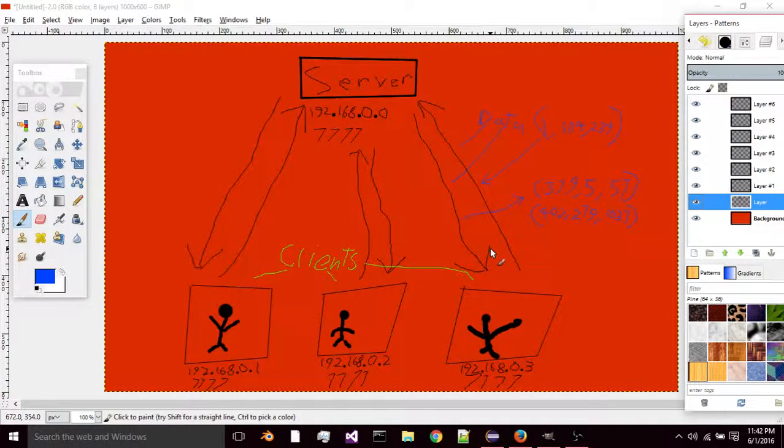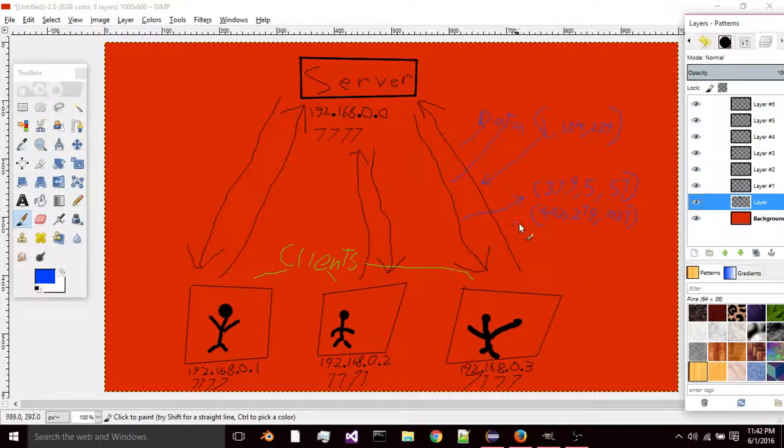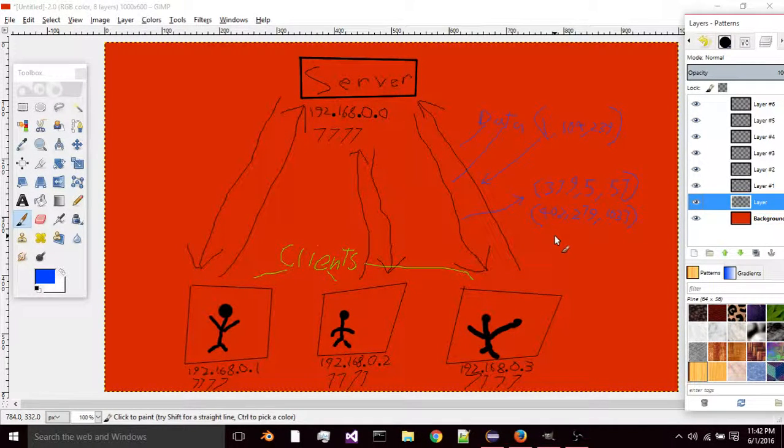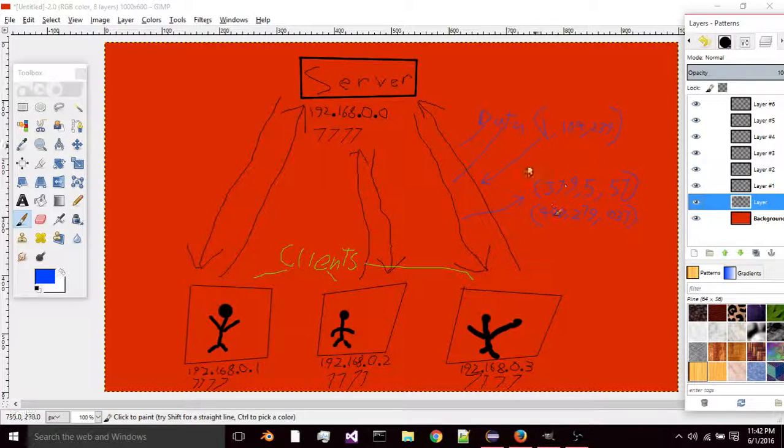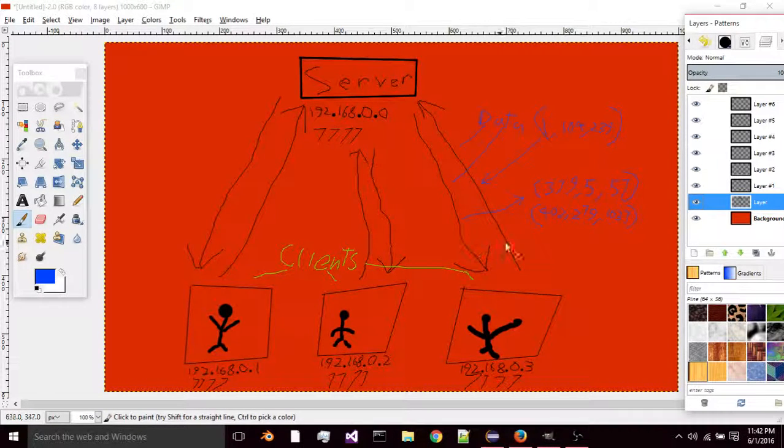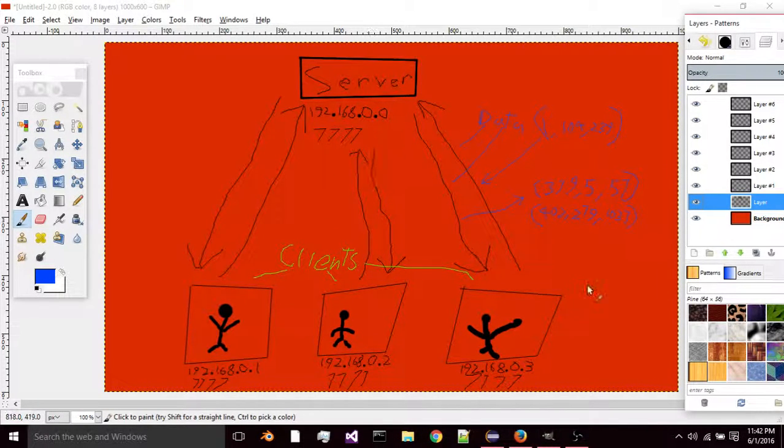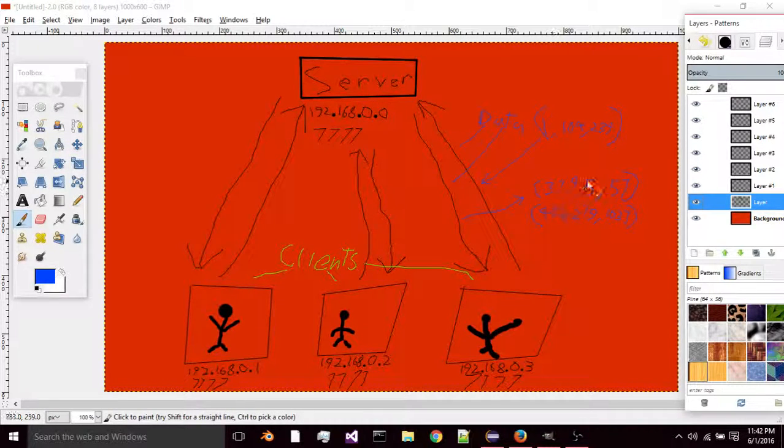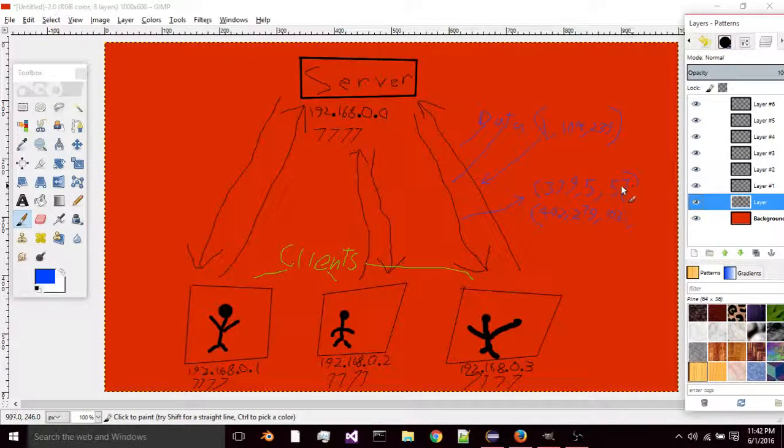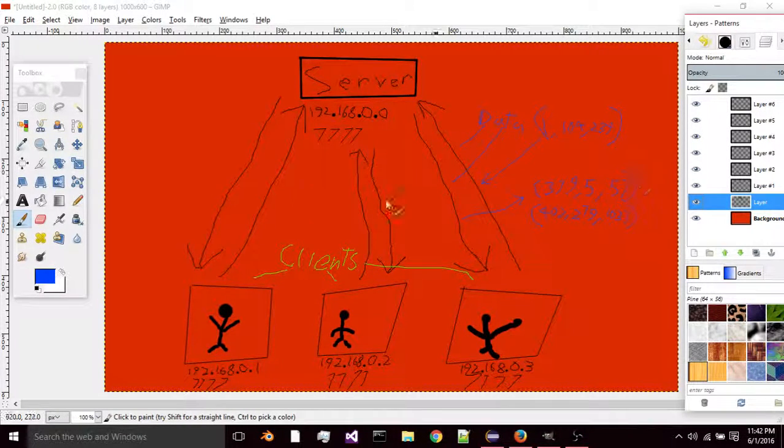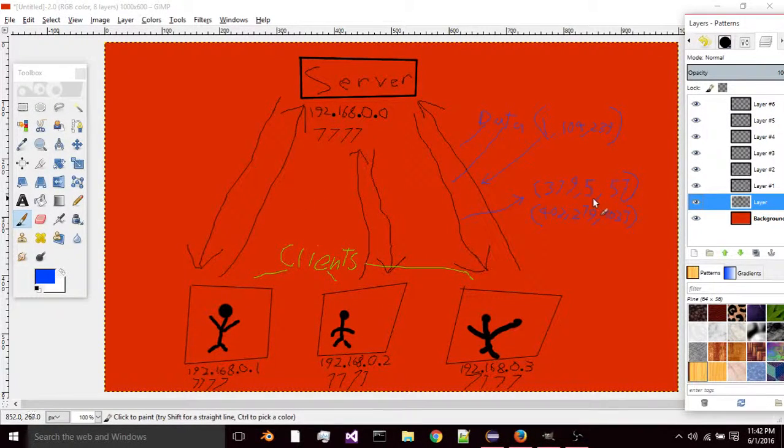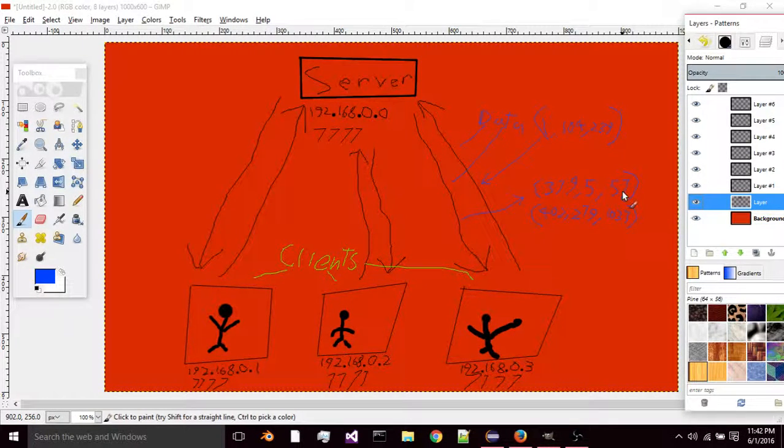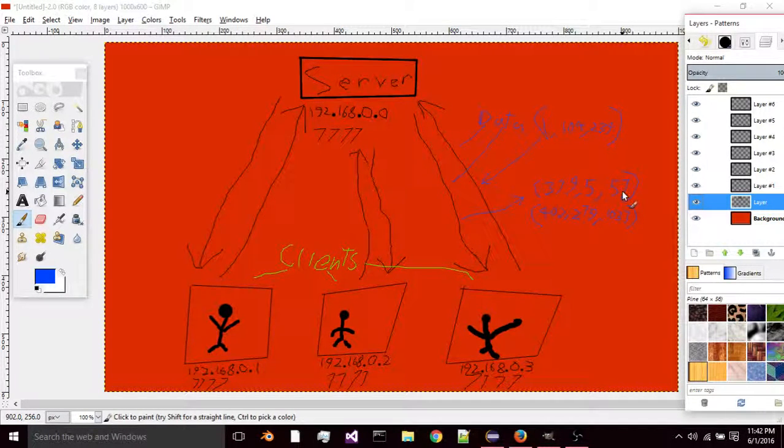We'll have it so it sends the position data like shown here, and then that data will be interpolated between the different frames, or you could just make it a really fast interval at which it sends the data back and forth.